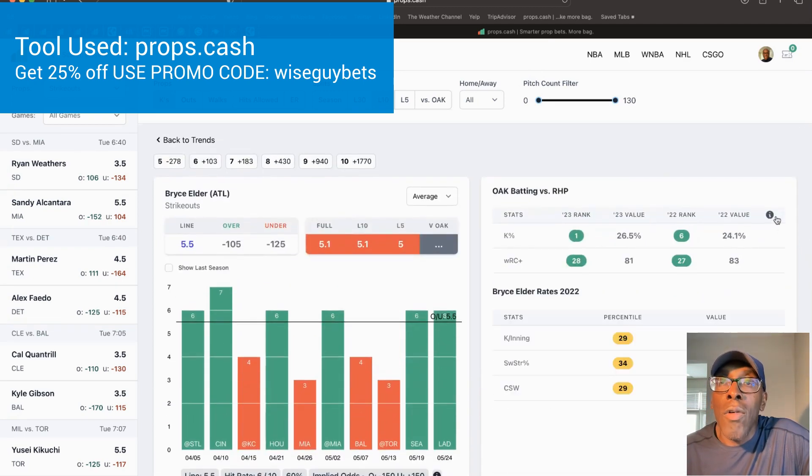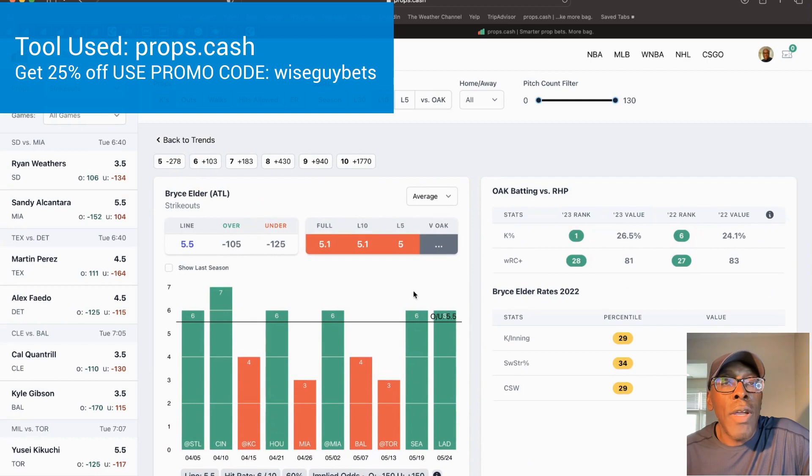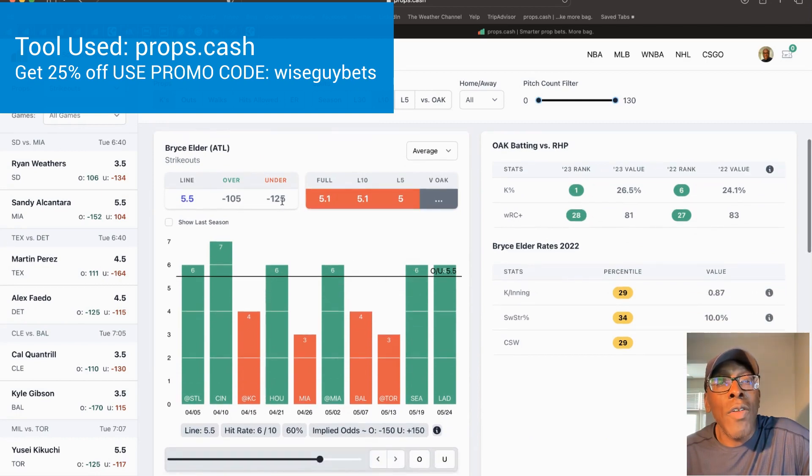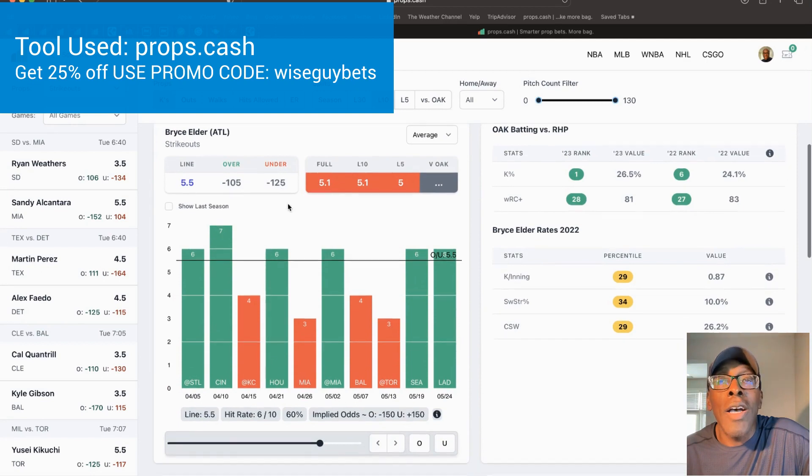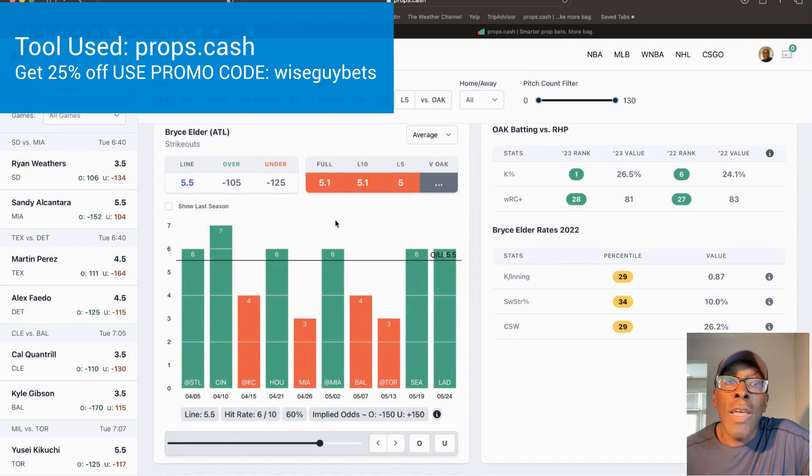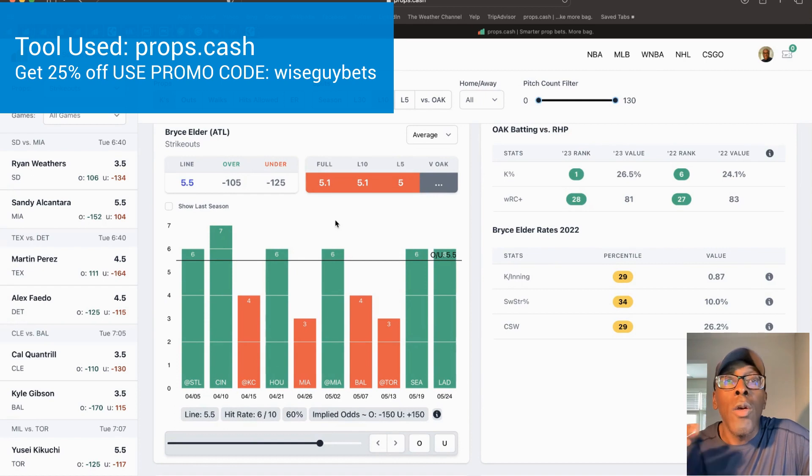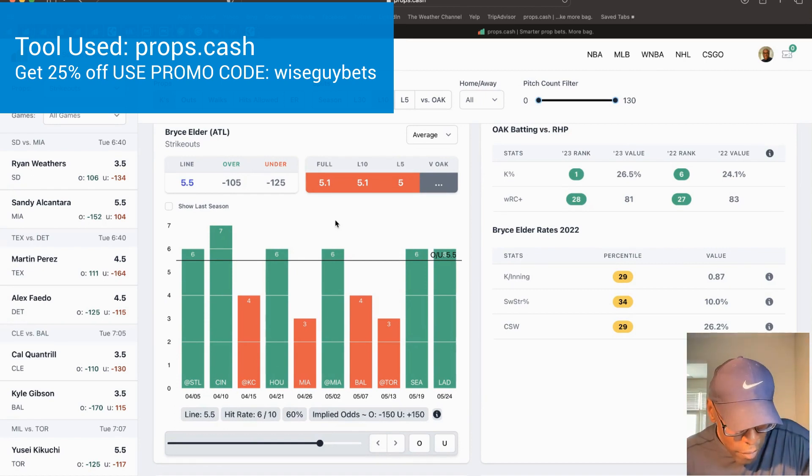We're going to go with the numbers here and take Bryce to go over 5.5 strikeouts. As you can see, he's a decent favorite to go under, but I'm going against that today because I think his pitching matchup is great for him. We're going to take the over 5.5 strikeouts.